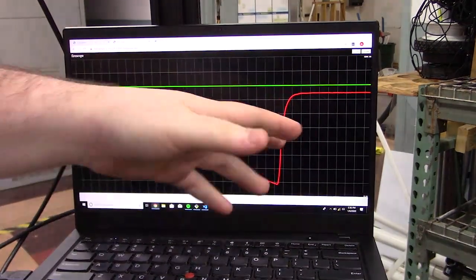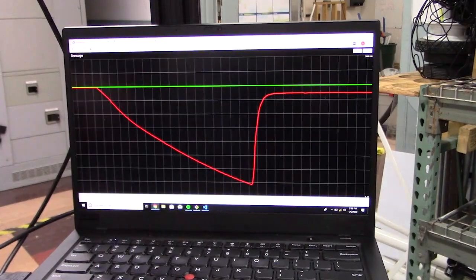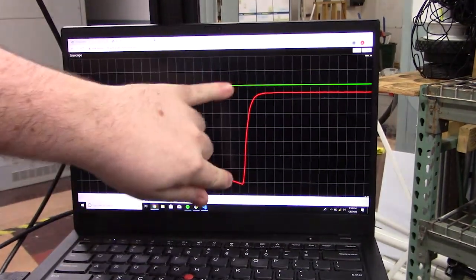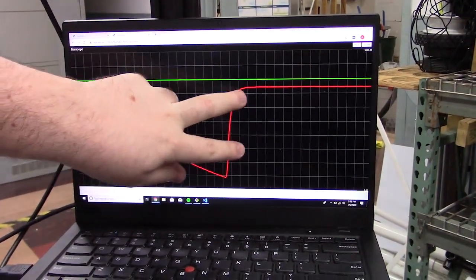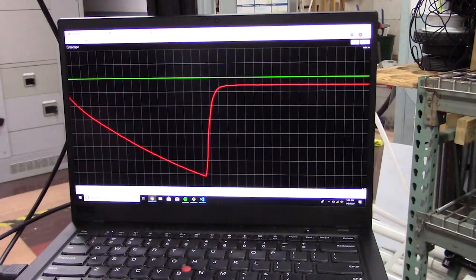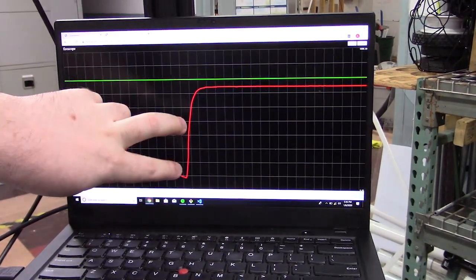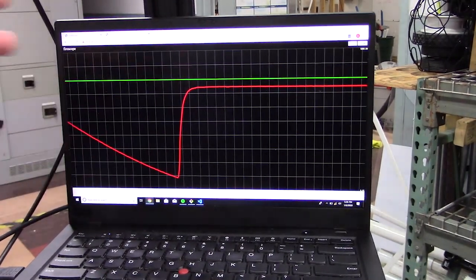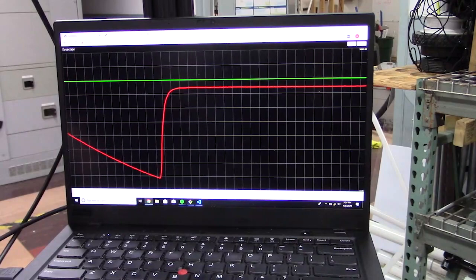We are just going to undershoot a little bit here because the feed forward term isn't tuned that aggressively. The steady state error is corrected by the control loop anyway, but you can see the actual time to get to that is a little bit longer because during this time the control loop is just trying as hard as it can to get it up to speed.